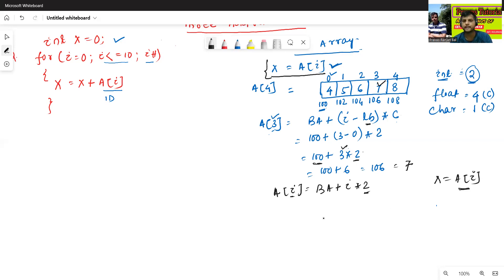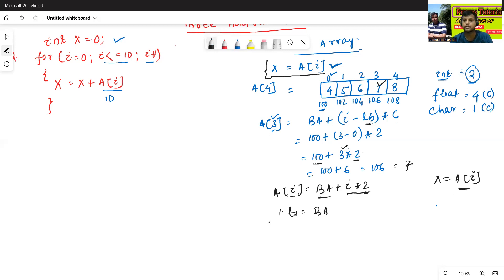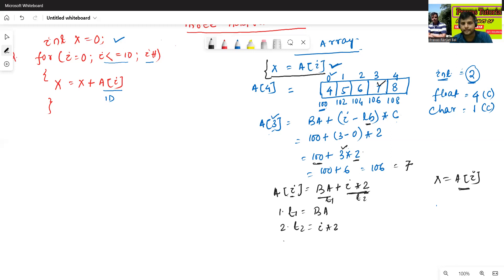See, first, a of i means: base address plus i into 2. So let t1 equals to base address — we will store the base address into t1. Second, we will store i into 2 in t2, so t2 equals to i into 2. Then third, x equals to t1 of t2.